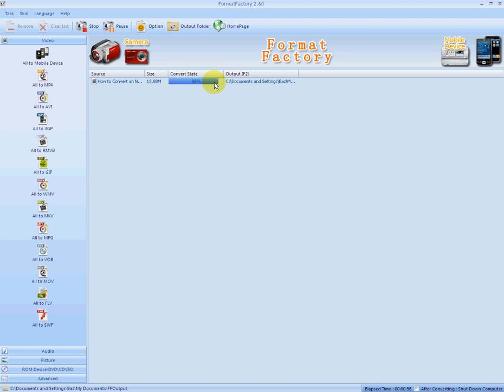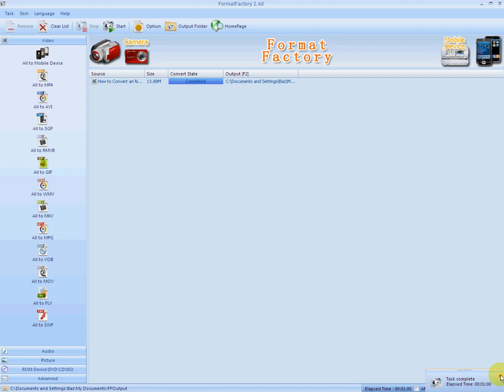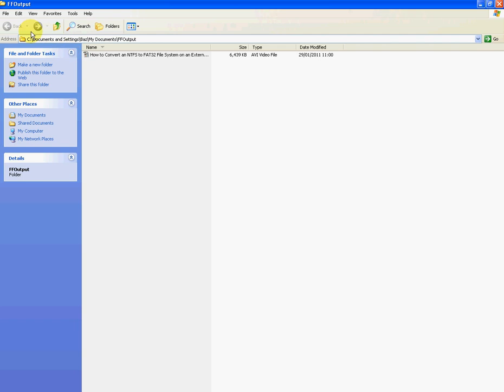So you can see here now that it's just approaching 100%, so it's almost done now. So that's grand. Yeah, you can see down here it actually took a minute on the button, so that's fine. So you can see it's completed now. So where it outputs the new file by default is this folder called FFOutput, and the folder will be, if you're using Windows XP, it'll be in Documents and Settings, the name of your account, it'll be in My Documents, and it'll be in this folder called FFOutput.